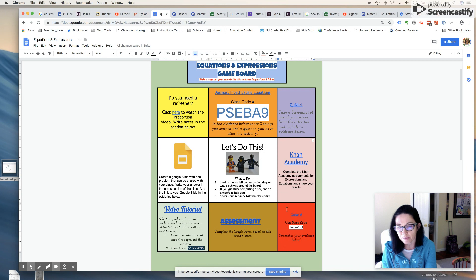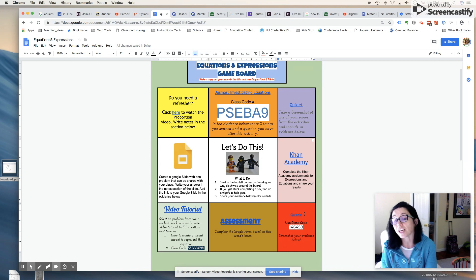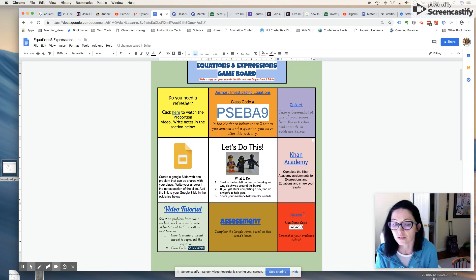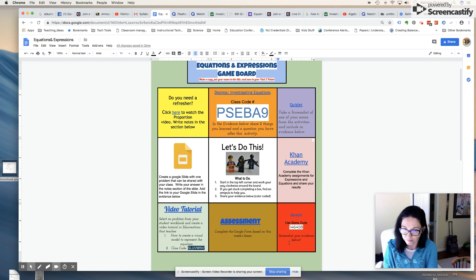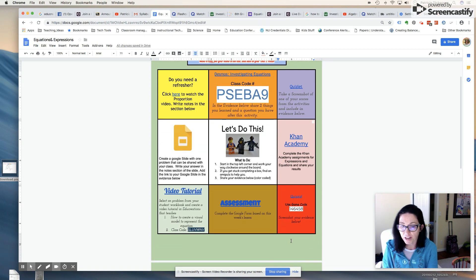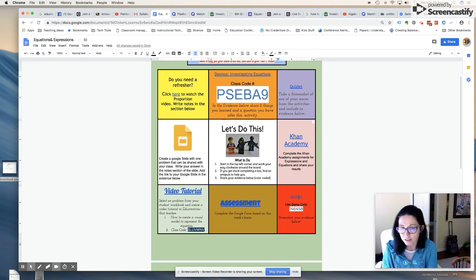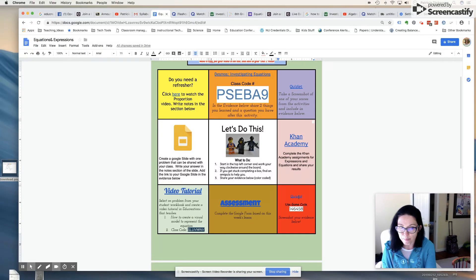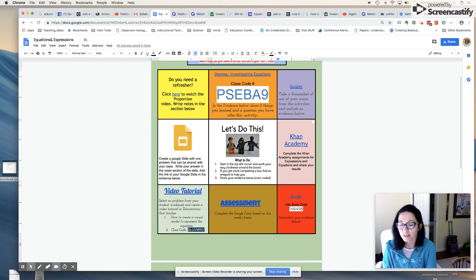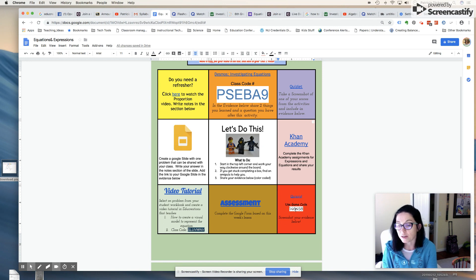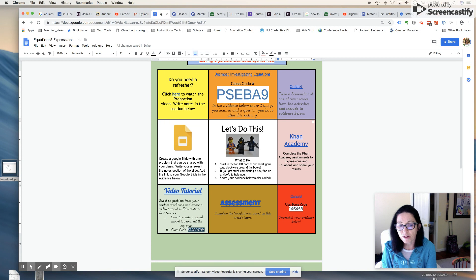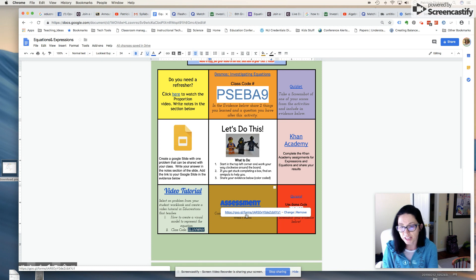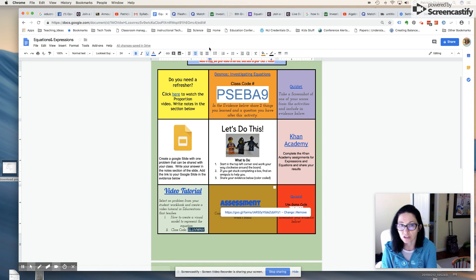Once again, Quizizz, fun math game. Here they're going to go through this module. It's kind of like a Jeopardy style game. They will enter my class code so that I can monitor their progress.